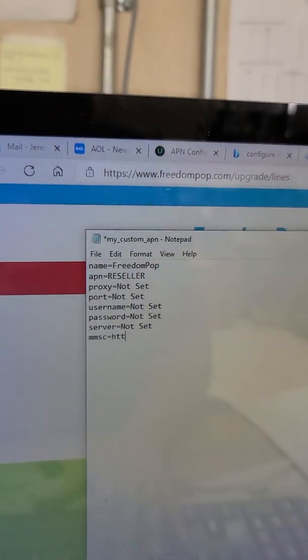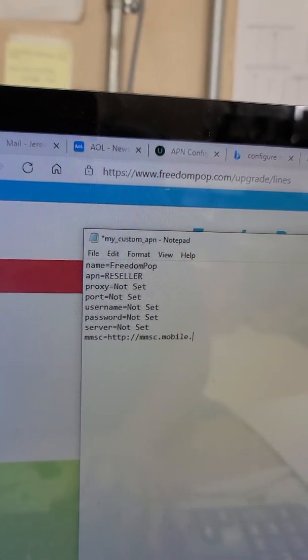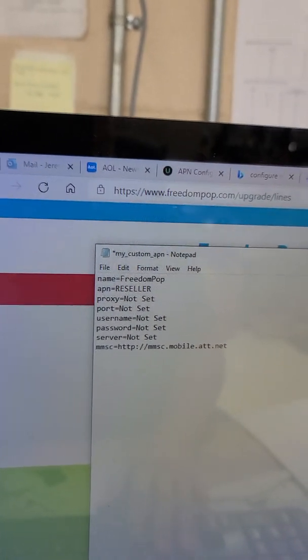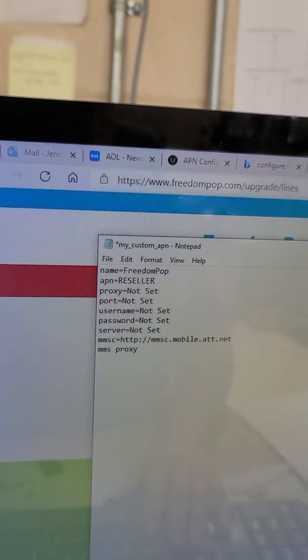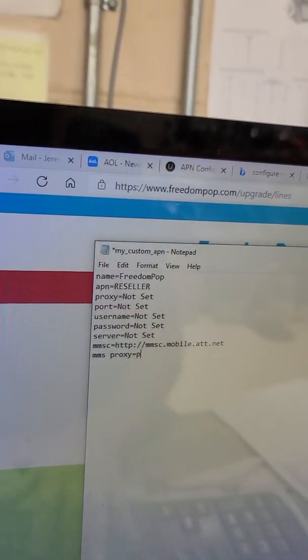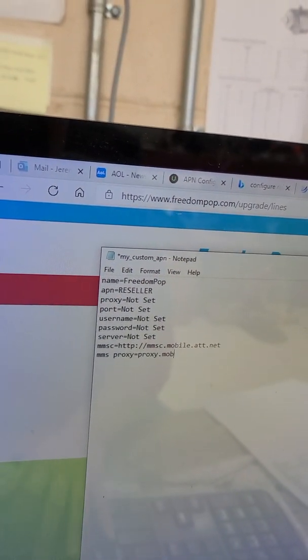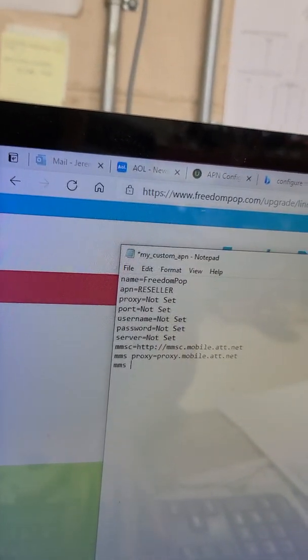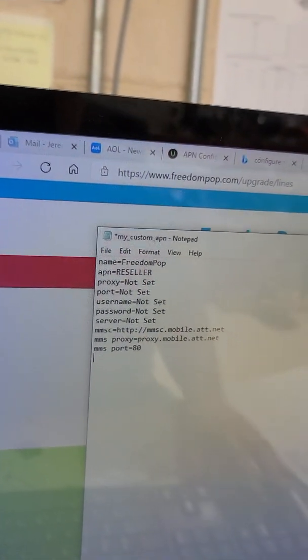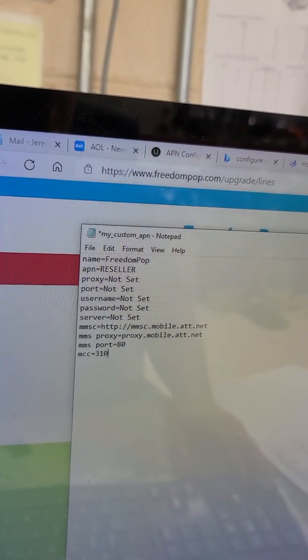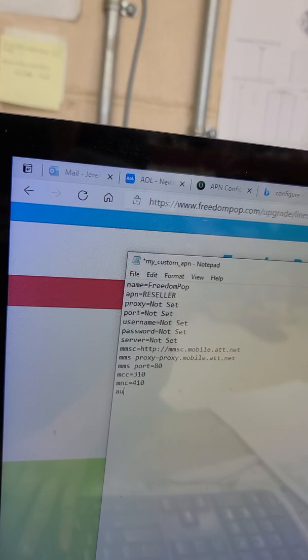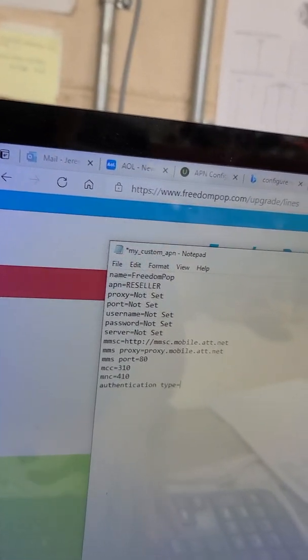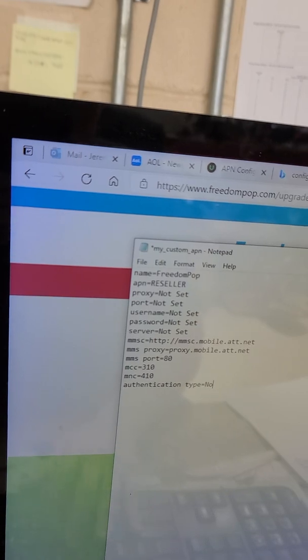MMSC, type in http://mmsc.mobile.att.net. Next line, MMS proxy equals proxy.mobile.att.net. Maybe I'll save this in the description of the video so you guys can just copy it and paste it. Then you go mms port equals 80, MCC equals 310, MNC equals 410, authentication type equals None.